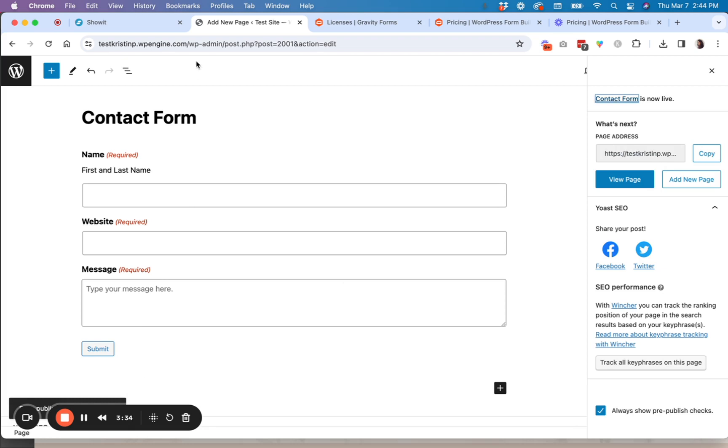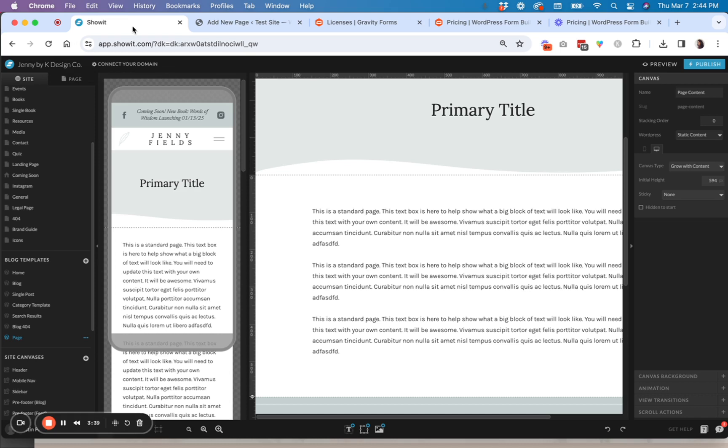So now we have a new page on our WordPress that's called contact form. And it is published. So the next thing you're going to do is go here into ShowIt. And you're going to want to make sure you have that same page created for your ShowIt side of things.